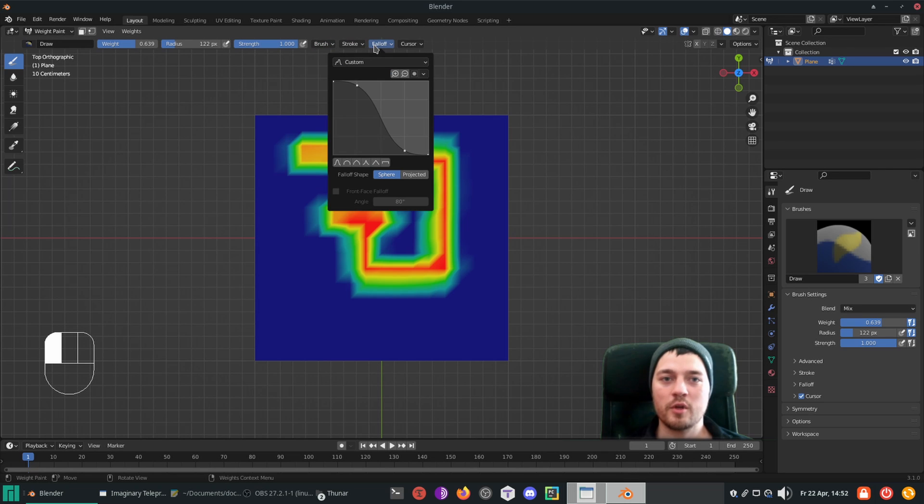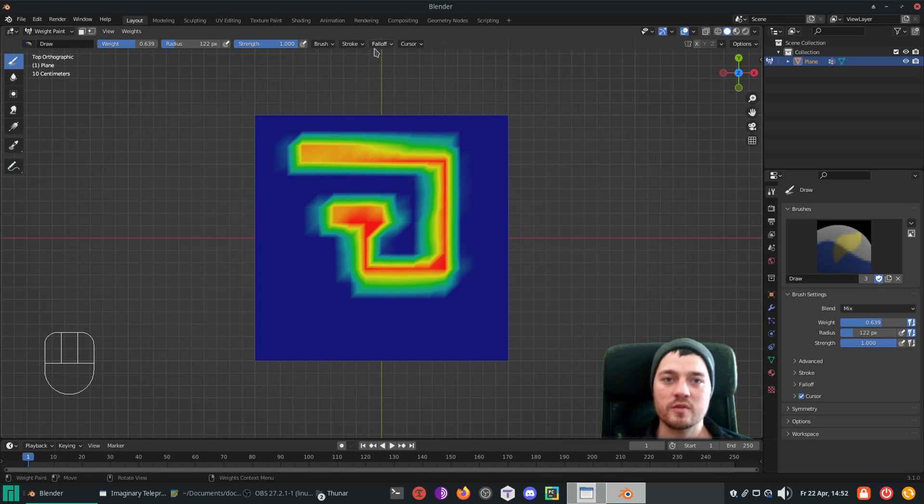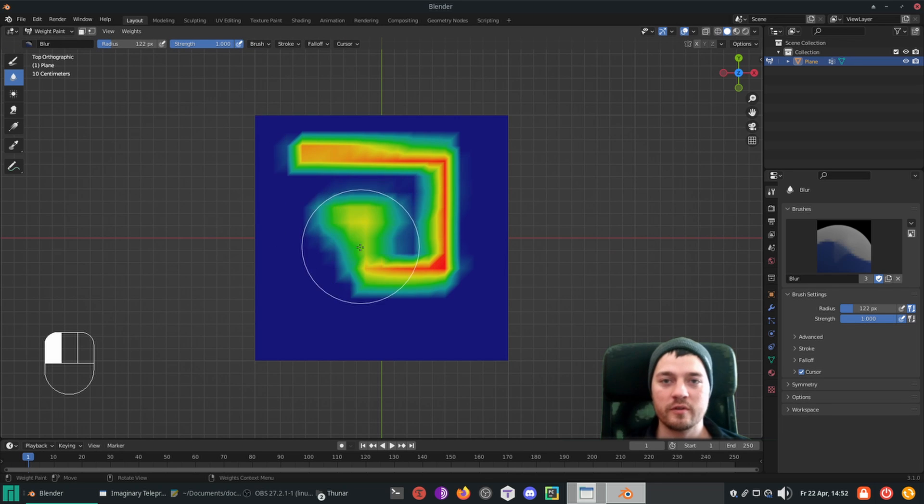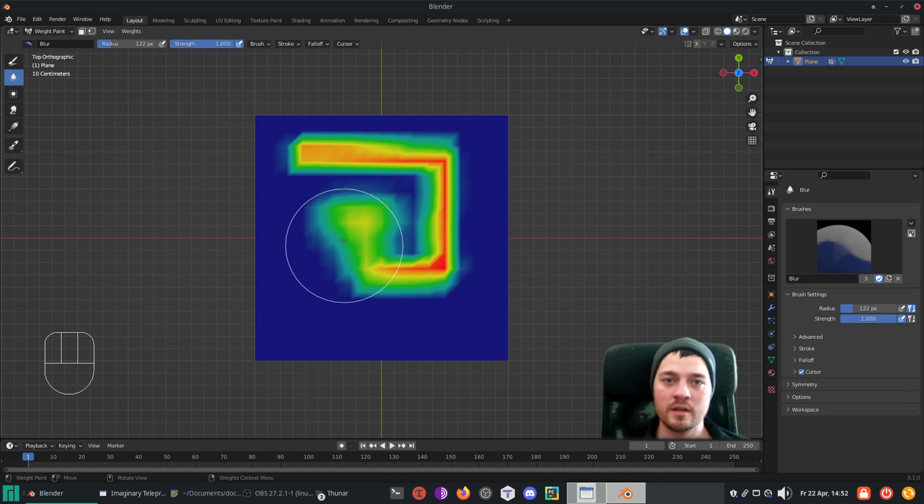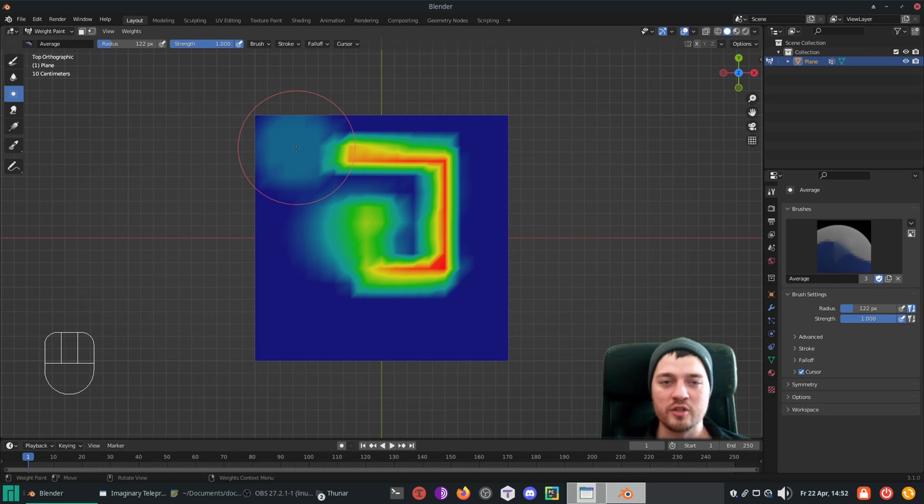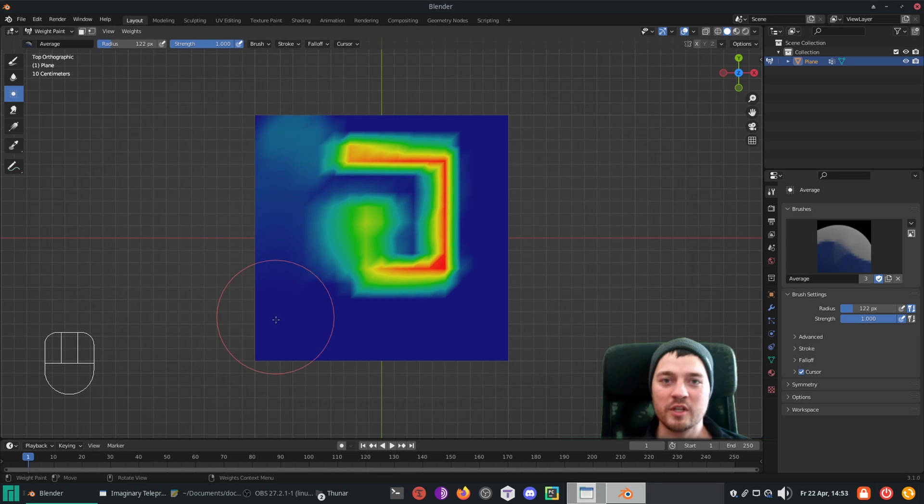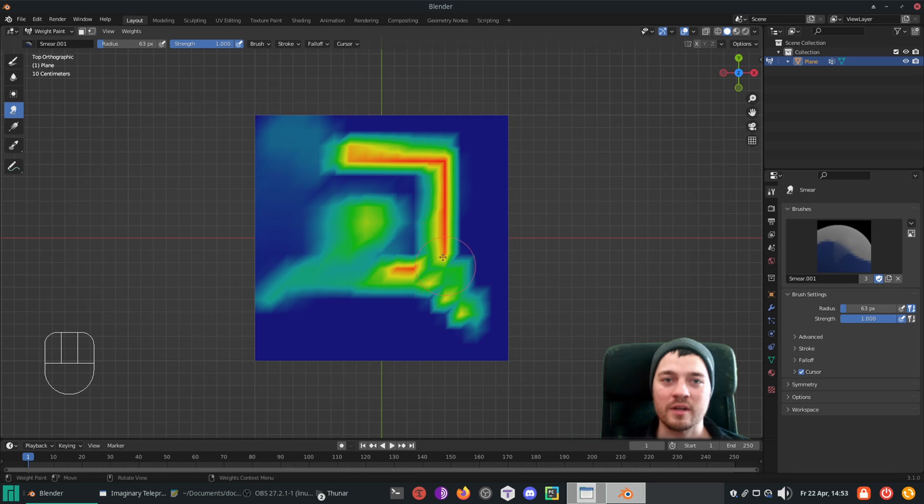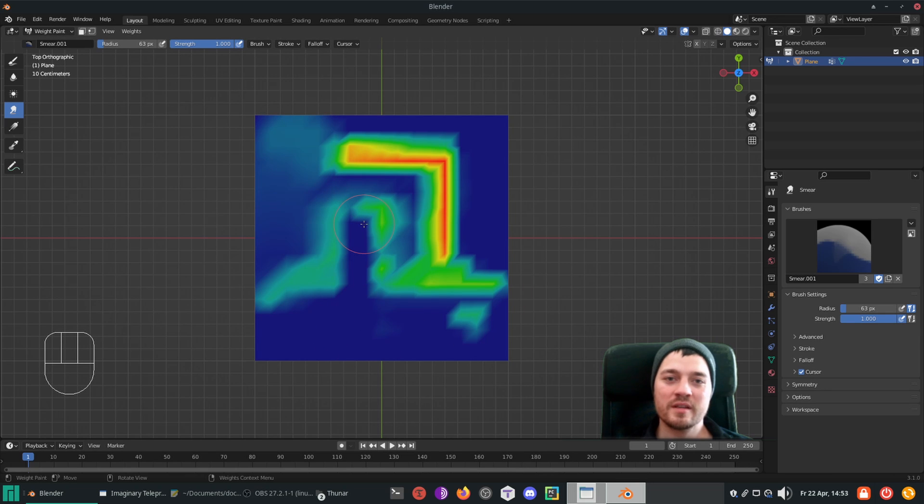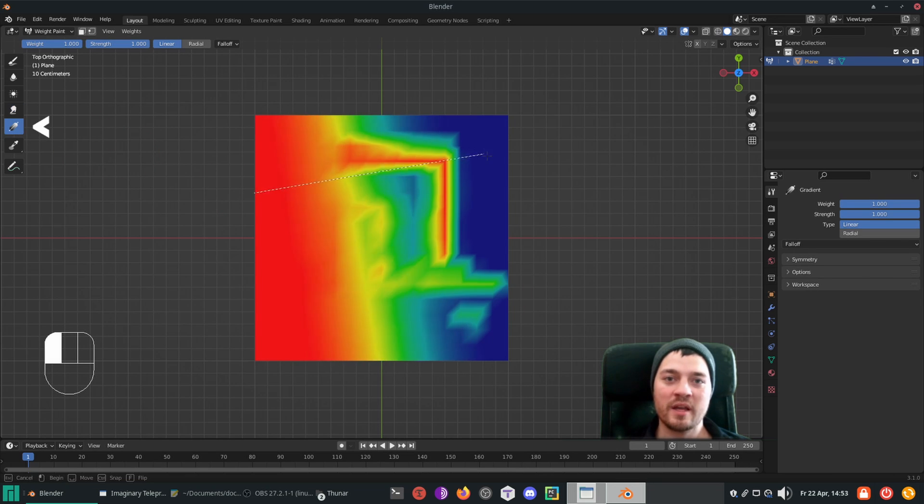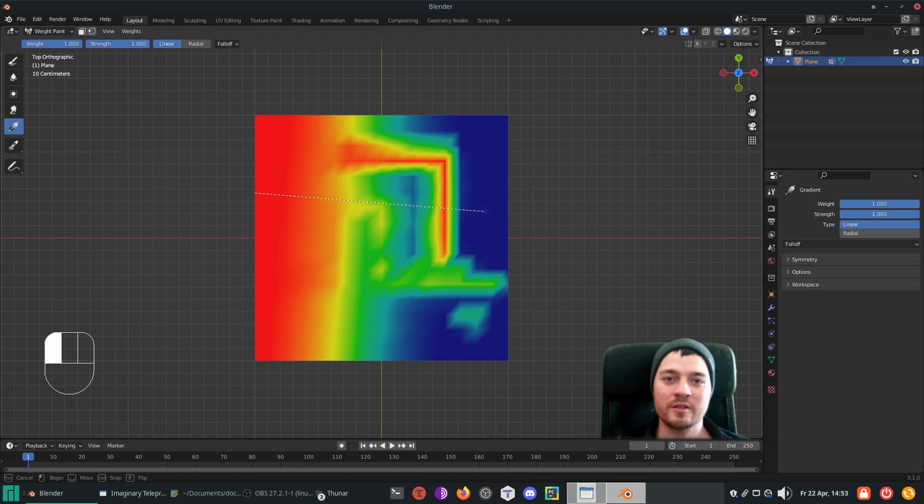The blur brush helps to smooth out weights, which is a really great way to achieve smooth transitions between influenced and non-influenced areas. Next up, the average brush averages out weights within the brush's radius. To smudge weights around, use the smear brush. The smear weight depends on where you start smearing. Last but not least there is the gradient tool, with which you can draw a line to apply a weight gradient to selected vertices.